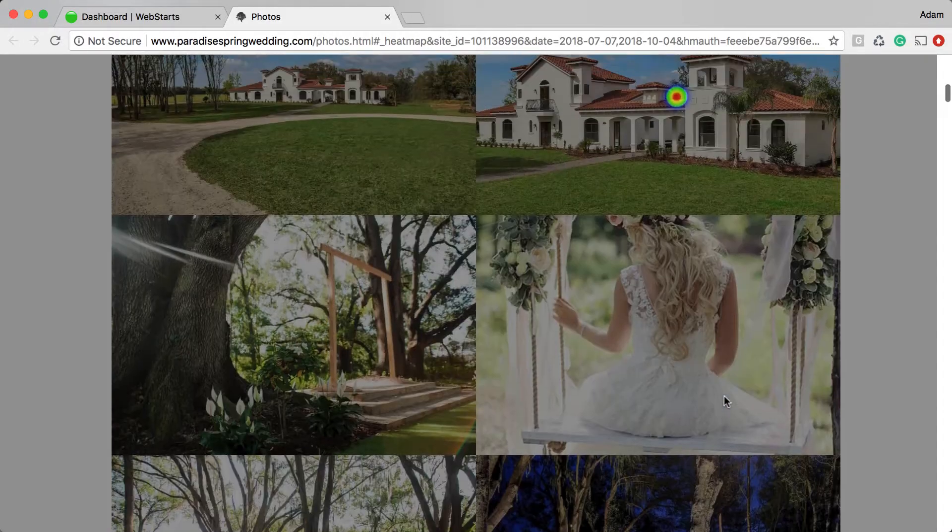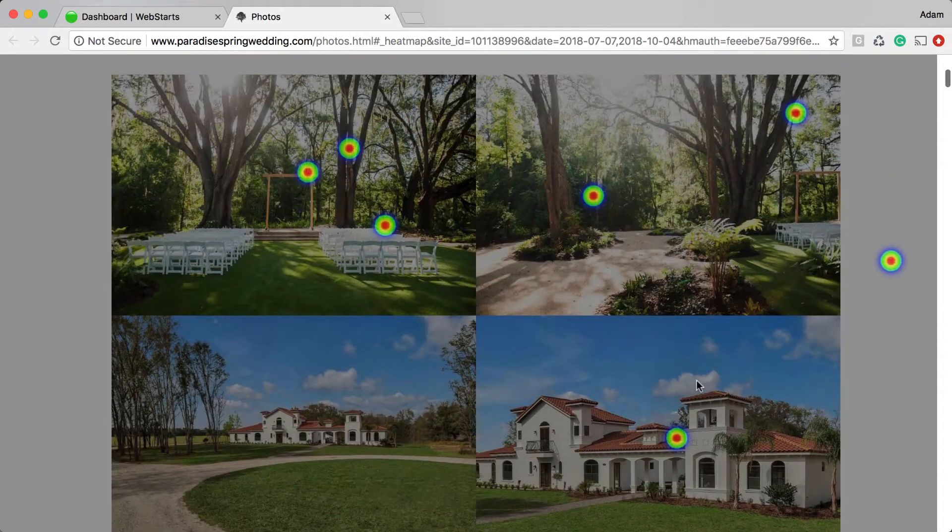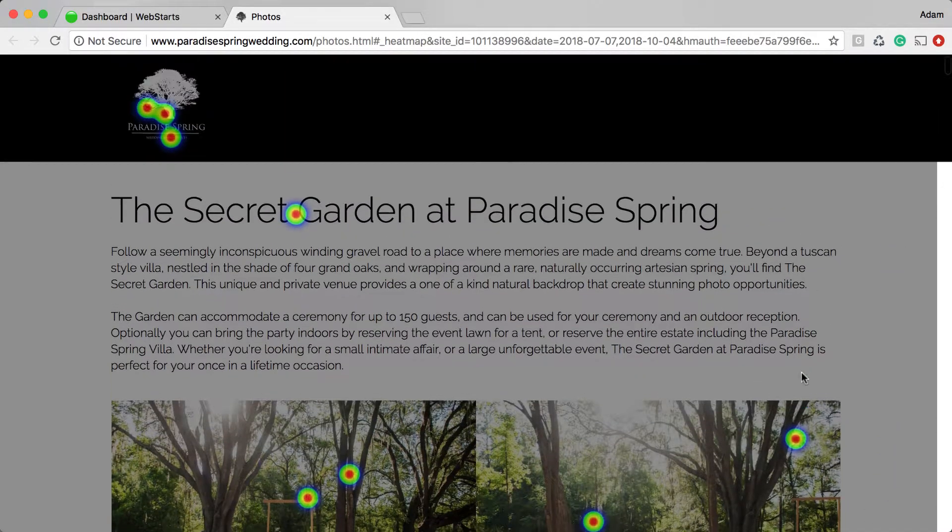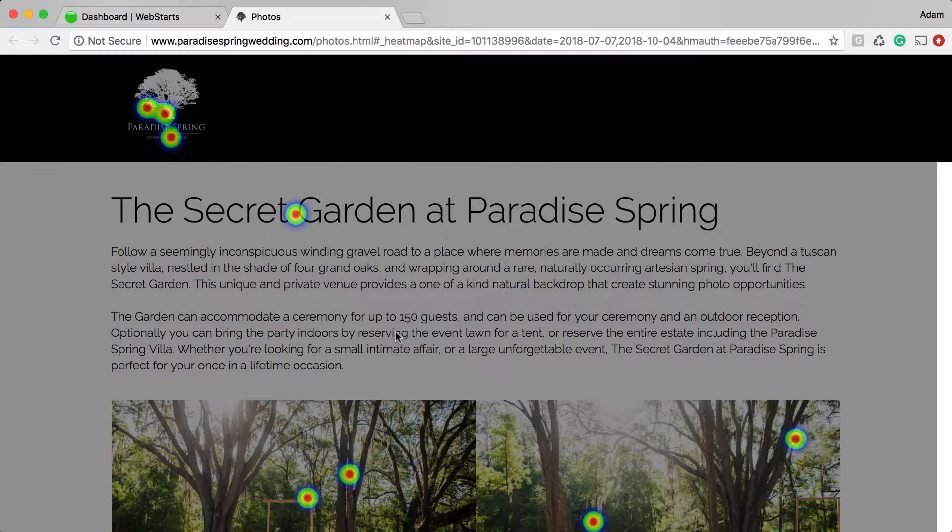So here you can see this one's being clicked, this one's being clicked, this one, and of course, the ones near the top always receive more clicks because they're seen by more people.